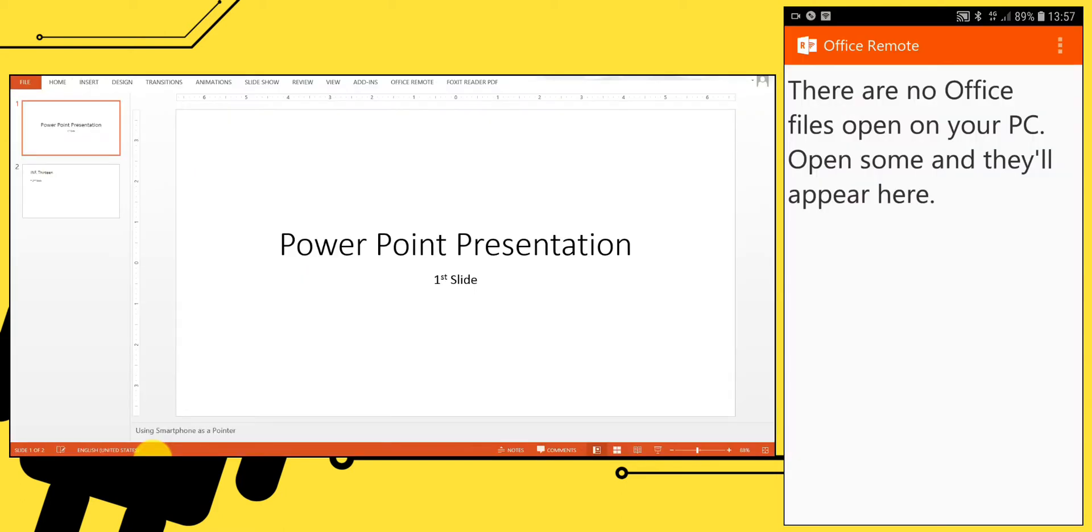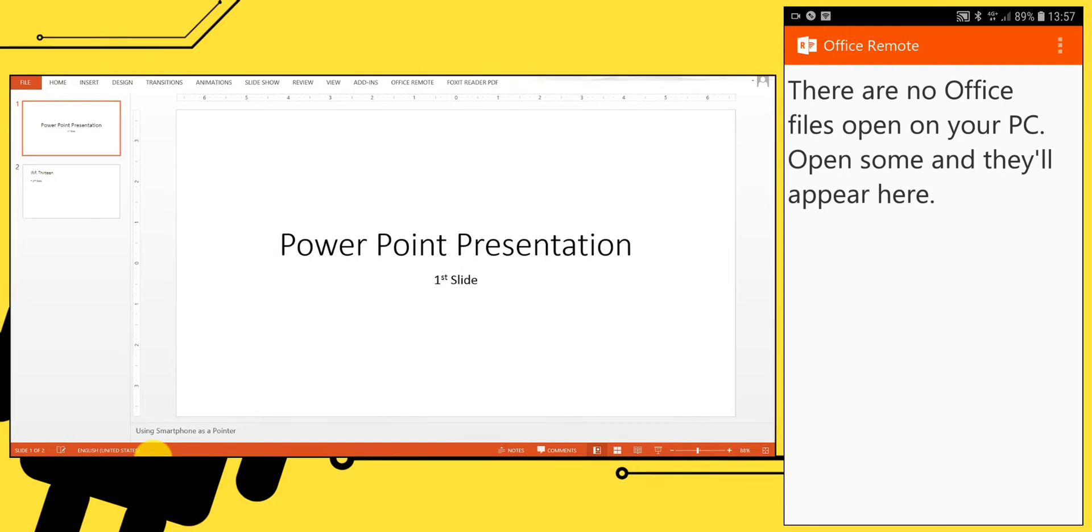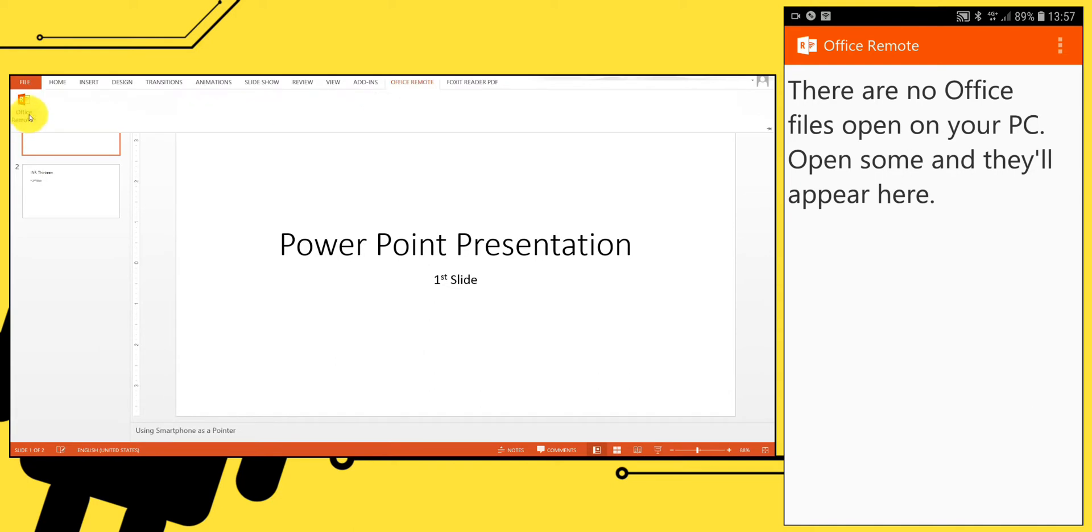Connect your phone to your laptop. Open the file you are going to present, Microsoft Word or PowerPoint presentation, on your laptop. Click turn on.